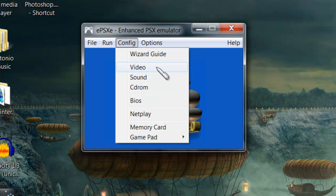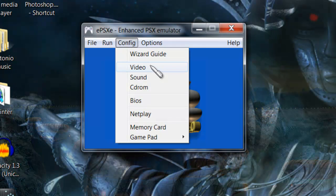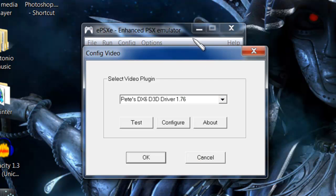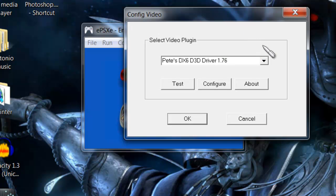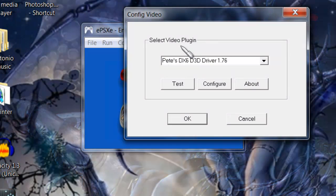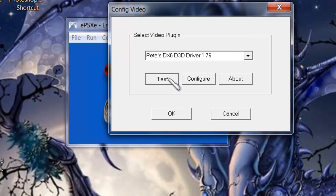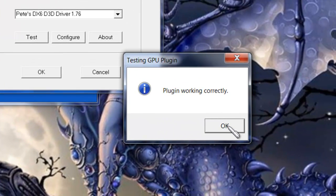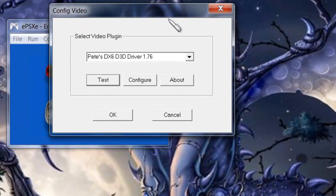The second thing you're going to do is set up your video. If you want the game to look good, you don't have to use the same plugin I use, but I'm going to use this one. Go to Test first — plugin working correctly, awesome.